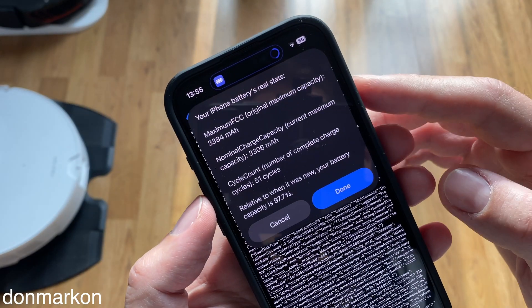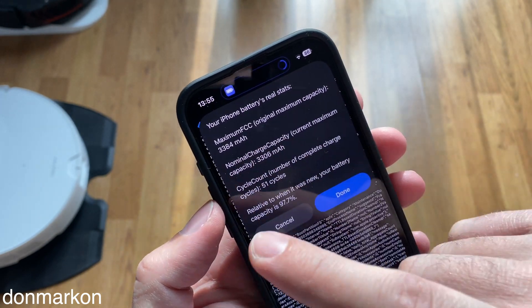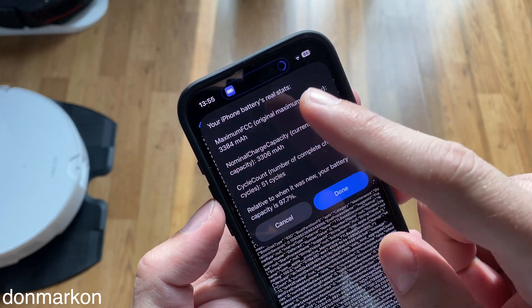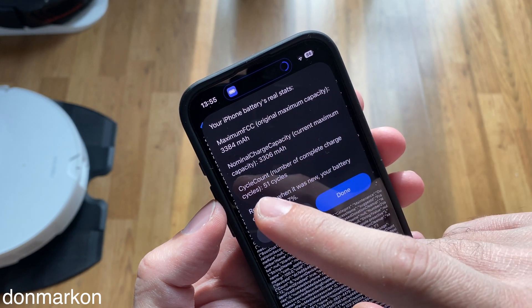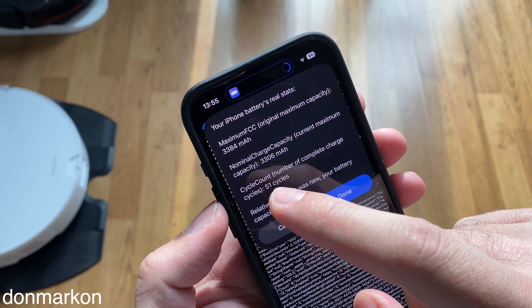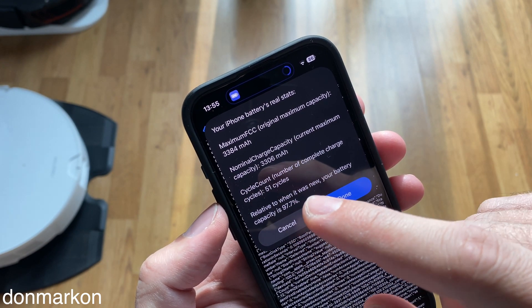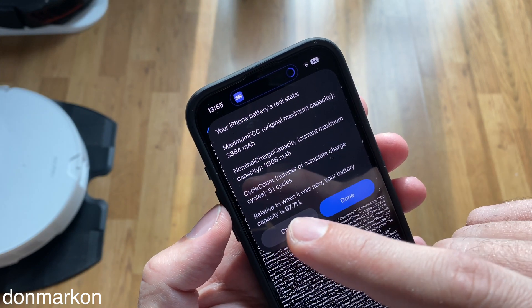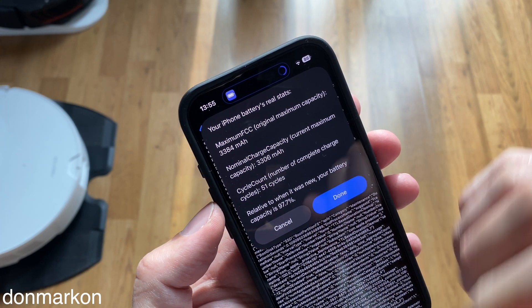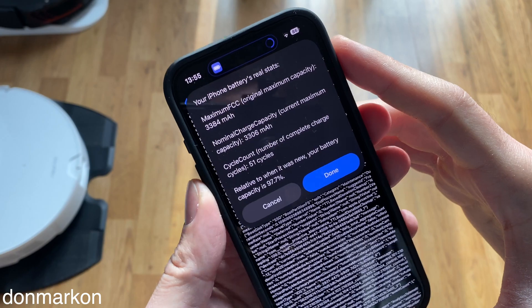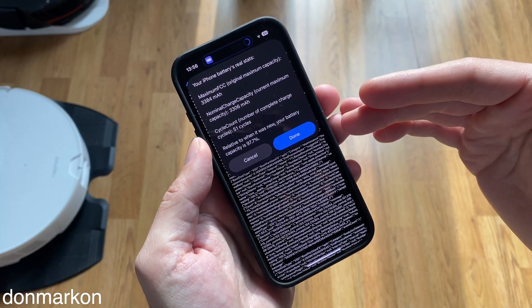And this is what we get — your iPhone battery real stats. You have Nominal Charge Capacity, Cycle Count, which is 51, and relative to when it was new, your battery capacity is 97.7%. My iPhone is around two months old.